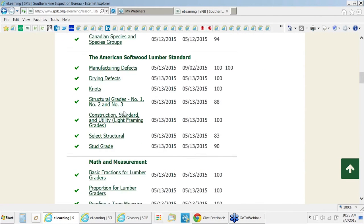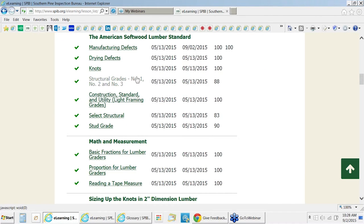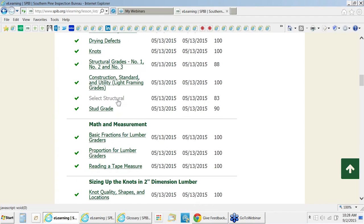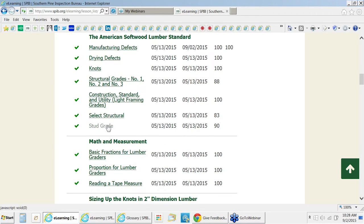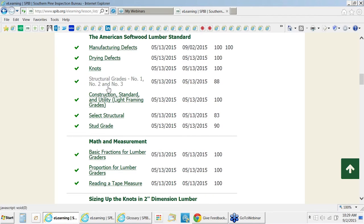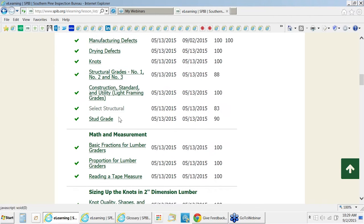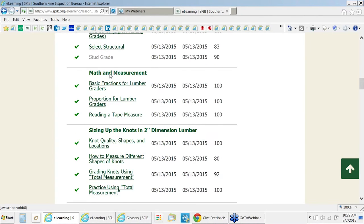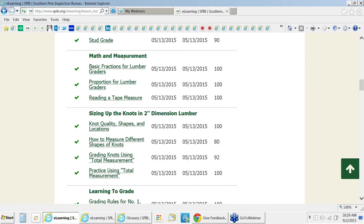After covering that, we talk about each individual grade. The standard course includes the structural grades: number one, number two, number three. In Canada, a lot of mills grade construction, standard, and utility to light framing grade. Select structural and stud grade can also be added to the course. These extra grades would include knot tests and rules review to cover those. This section is just defining the grades and their relationship to one another—not asking the student to memorize any grade rules yet.